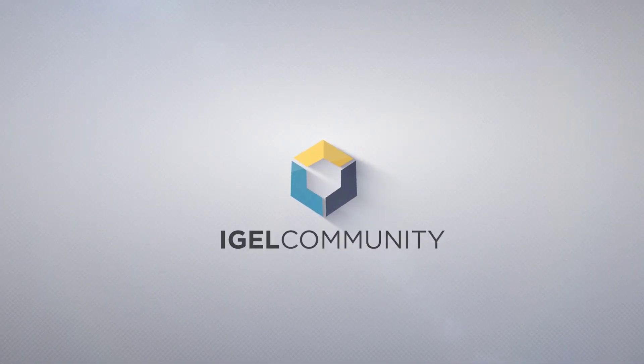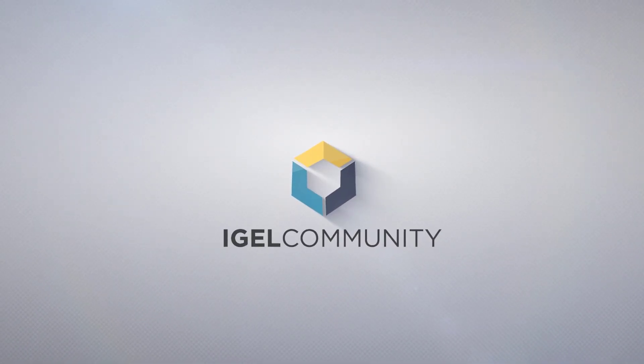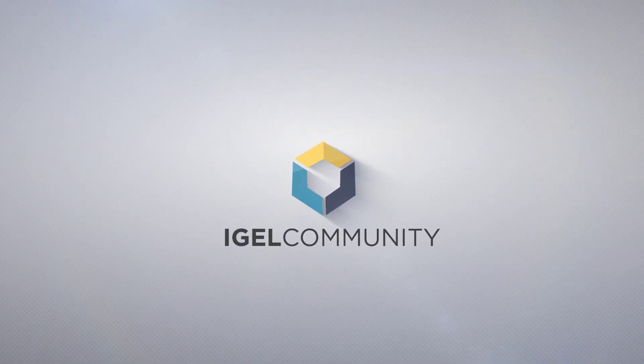Welcome to the IGEL community and our technical tips and tricks videos. My name is Sébastien Parisa, Director of Community and Senior Engineer.